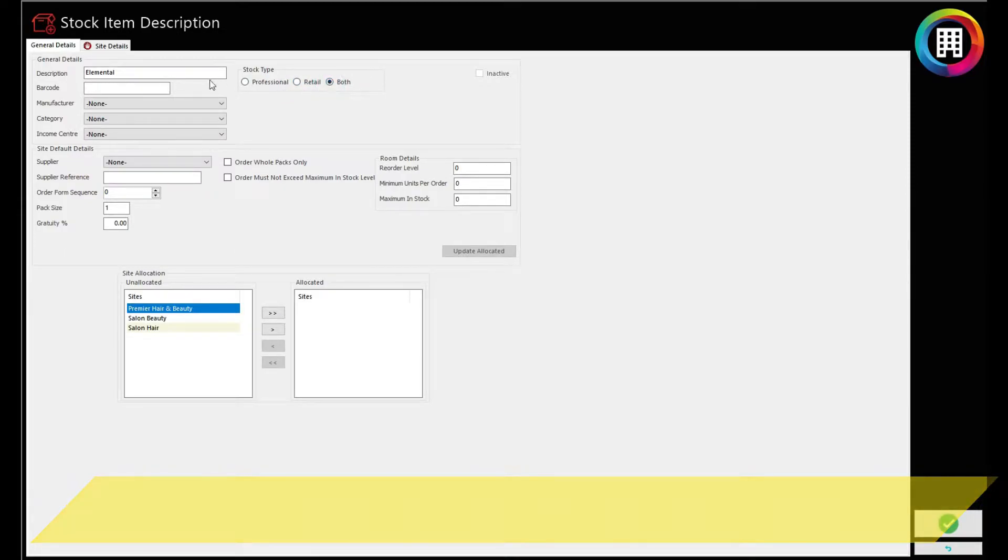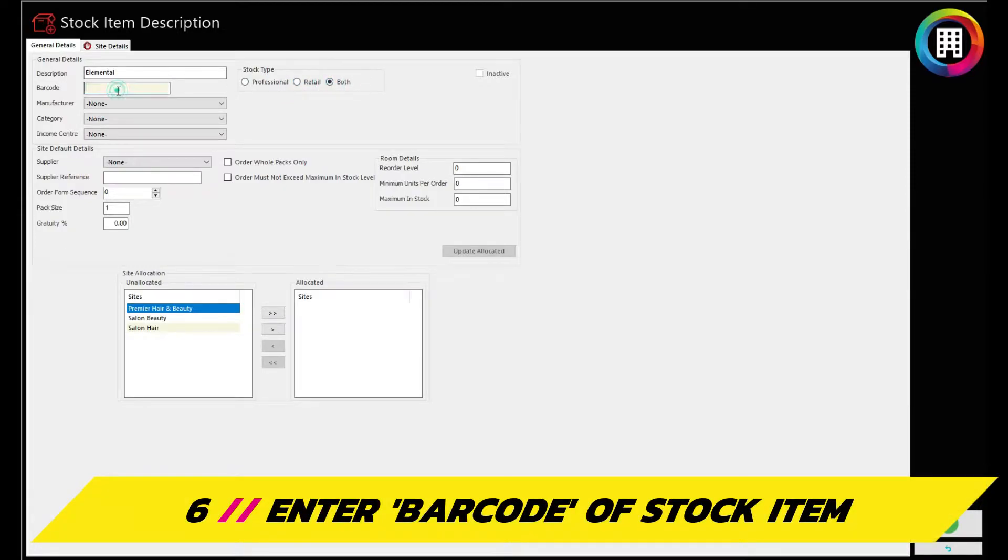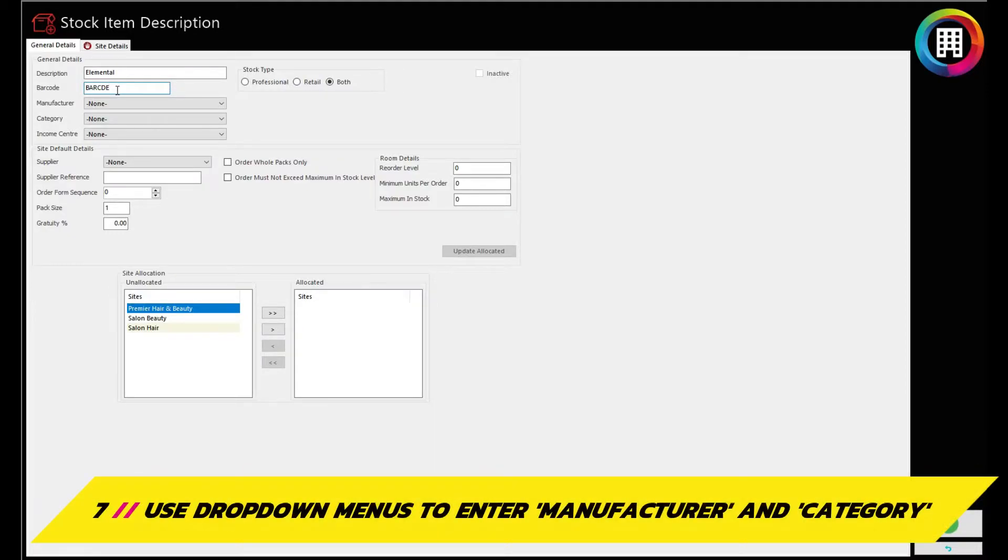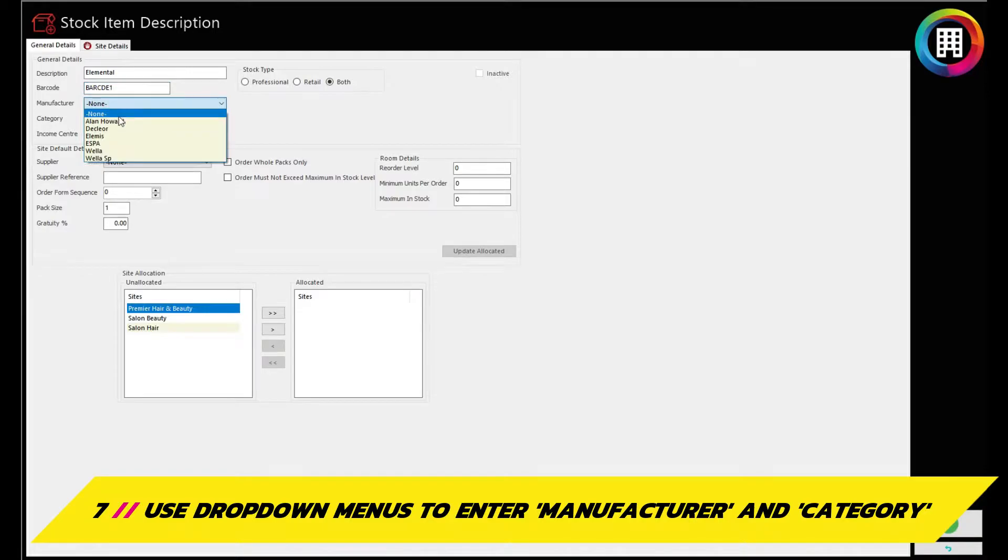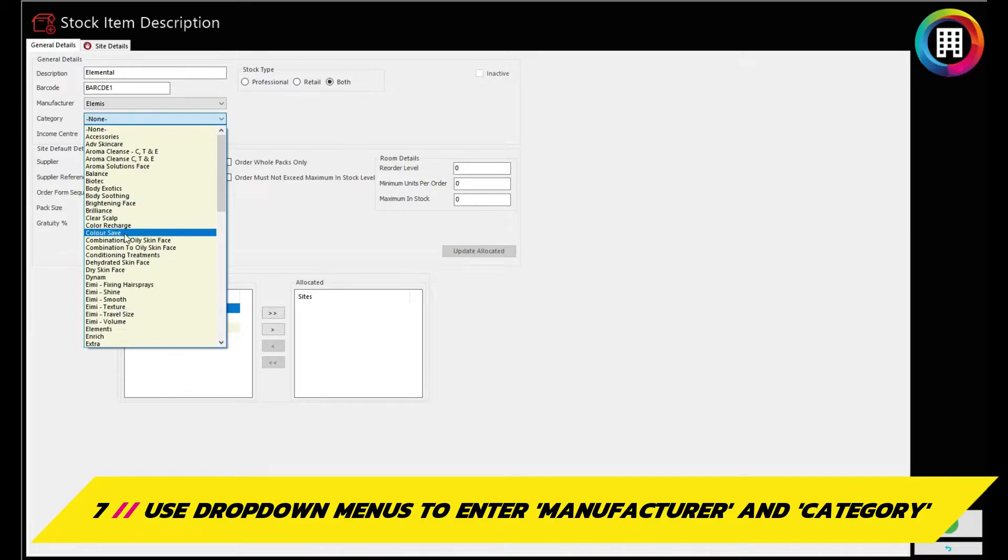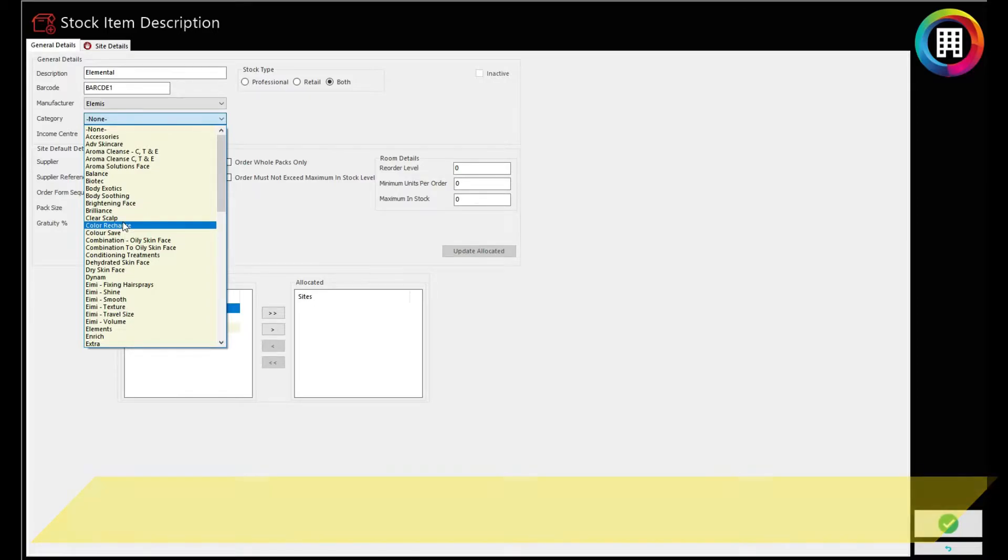Once done, you can enter the barcode of the item or an identifiable name in your system. This can also help with locating the item later. Next, enter the manufacturer of the item using the drop-down menu. Once selected, you can set the category of the item in the same way, such as clear scalp.